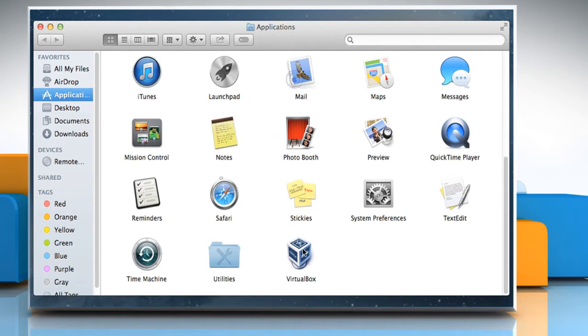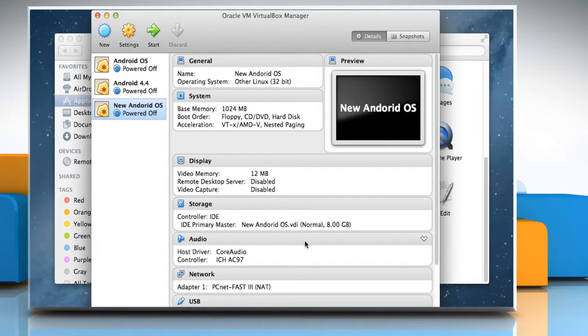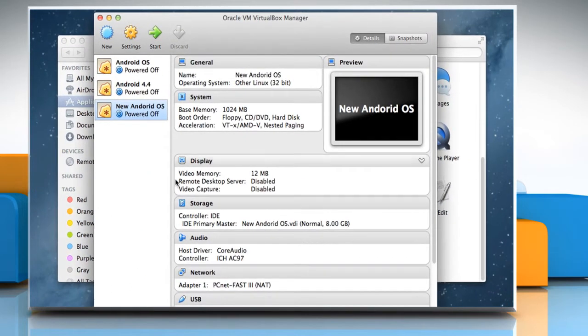On the Applications window, double-click on the VirtualBox icon to launch it.